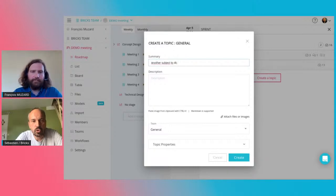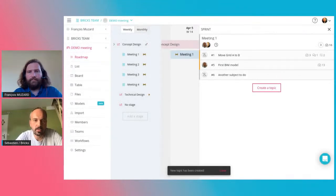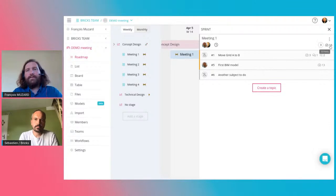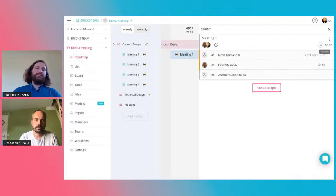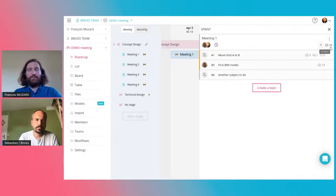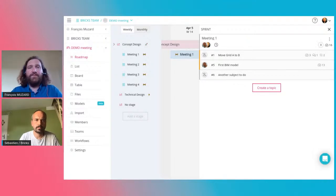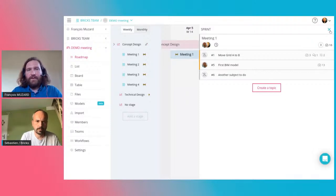Here you can see it's 16 points total for the meeting. At the beginning that means nothing to the team, but when you make a lot of sprints with the same team, you know that 16 points is okay, and when it's more than 20 you will have a problem finishing the sprint. At the end of the meeting, everyone agrees to do all these tasks. If the team doesn't finish a task, there is a problem — the team has to organize itself to finish what they have committed to.